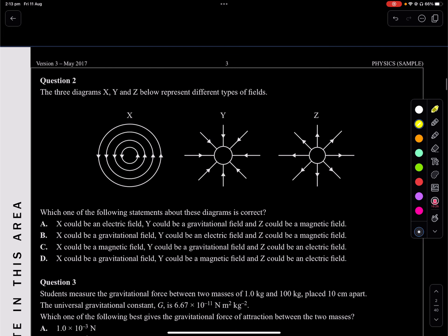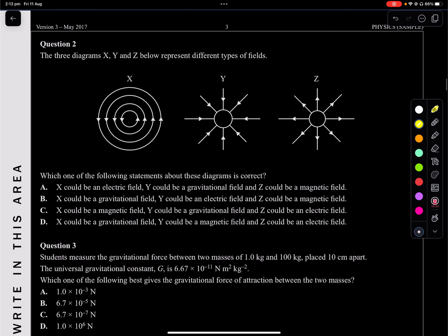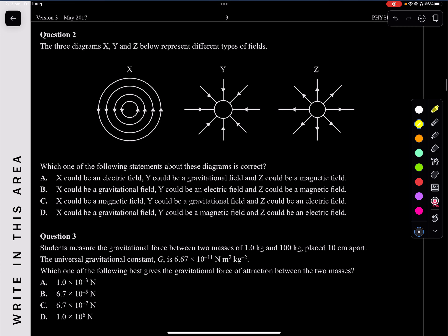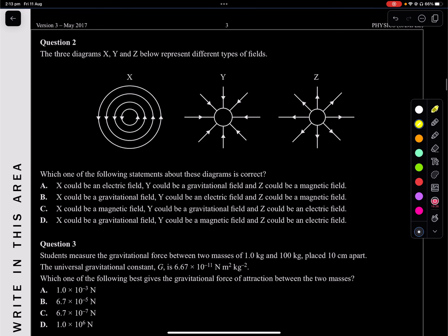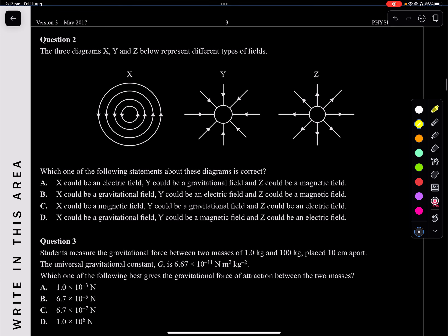Question two: the three diagrams X, Y, and Z below represent different types of fields. Which of the following statements about these diagrams is correct? In VCE physics, you only learn about three fields: gravitational, electrical, and magnetic.